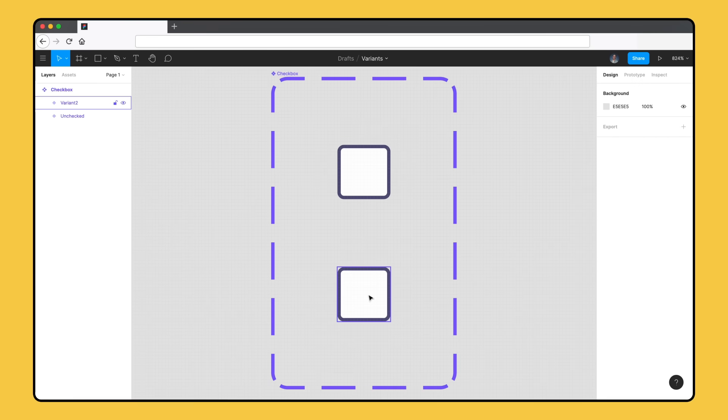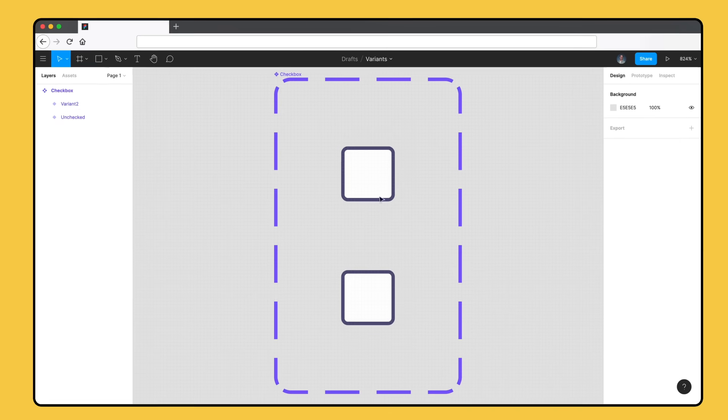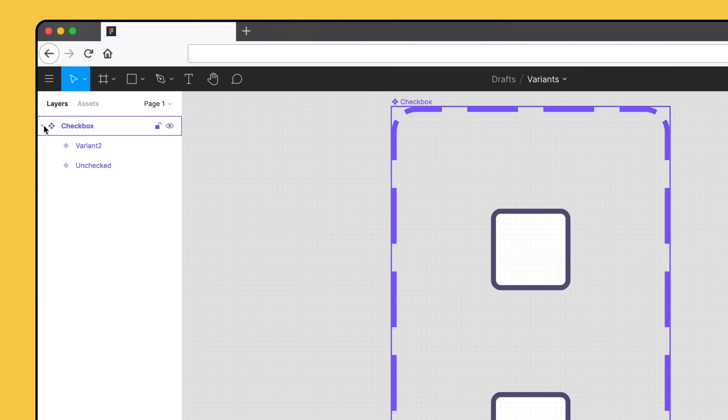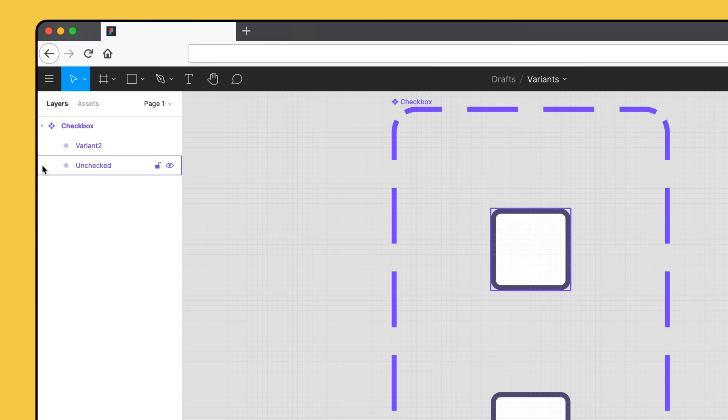Figma created a copy of our checkbox component and placed both components in a new container. This container is a component set, which we can identify by the dashed purple stroke. In the layers panel, we can see the component set has the same 4 diamond icon we're used to seeing for our components. Each variant within our component set has a single filled diamond icon. The names of our layers have also been changed.